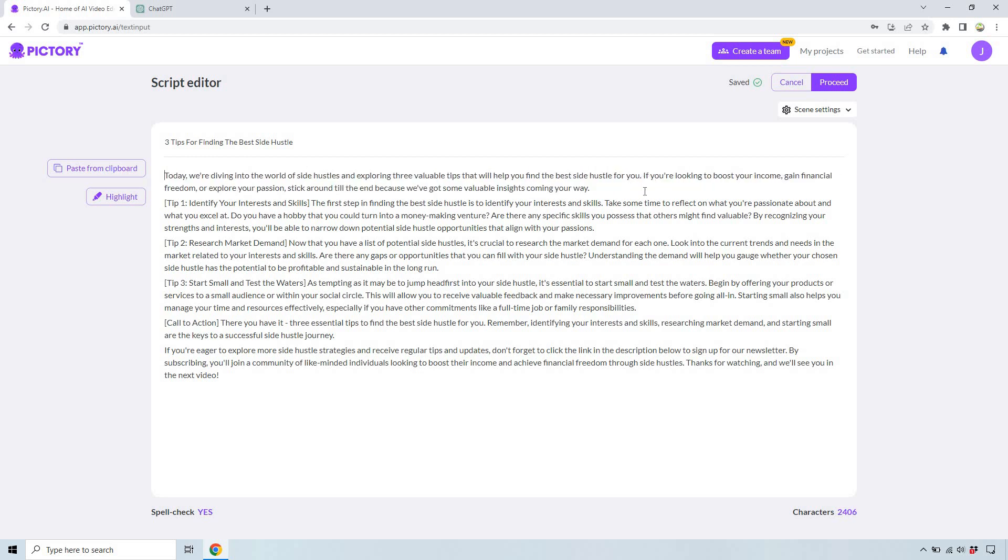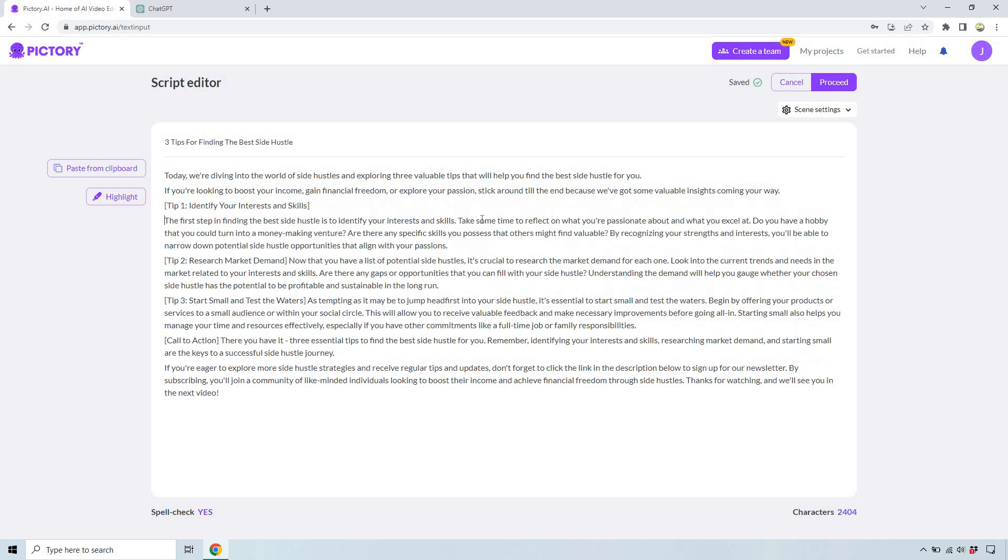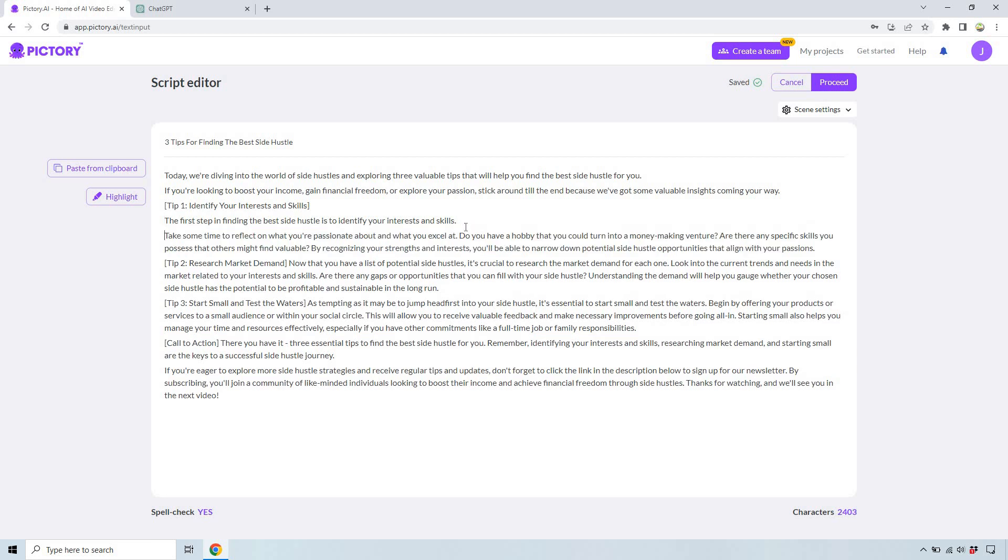You'll notice that there's a lot of sentences kind of combined here and because I want each of these on one slide what I'm going to do is just go through and make sure everything is just good like this. So give me a second and when I'm done you'll see what I mean.